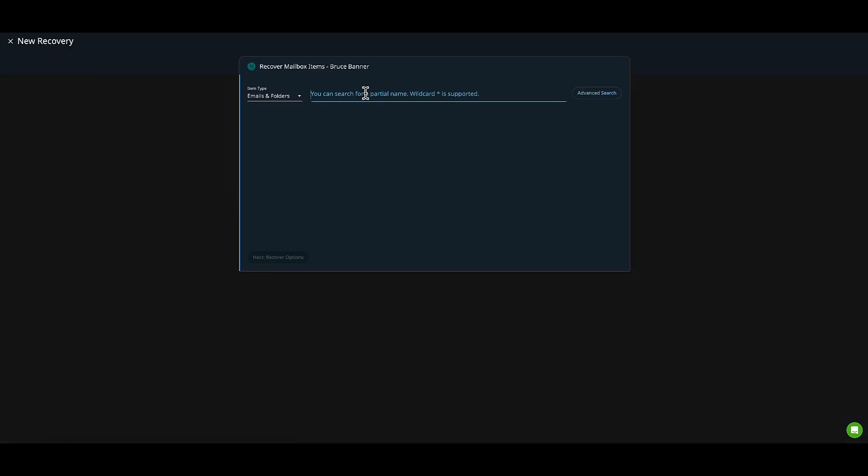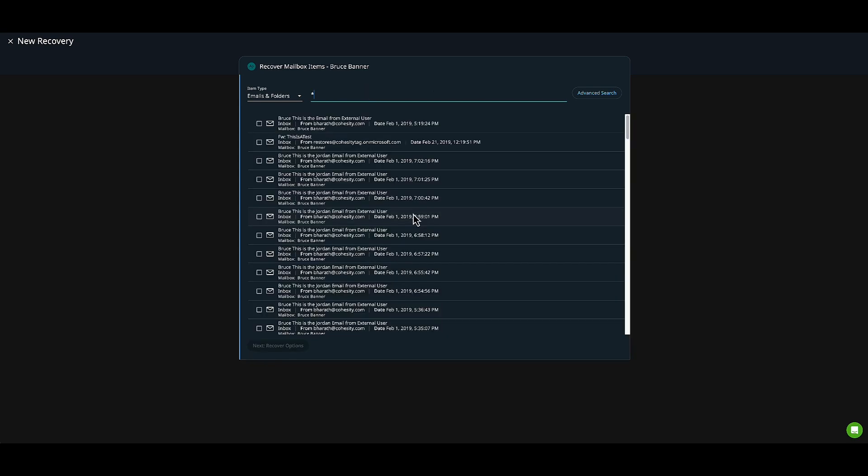Next, I'll put a wildcard in the search. As you can see, there's a lot of mail in this mailbox. Bruce specifically asked that we restore two particular items.